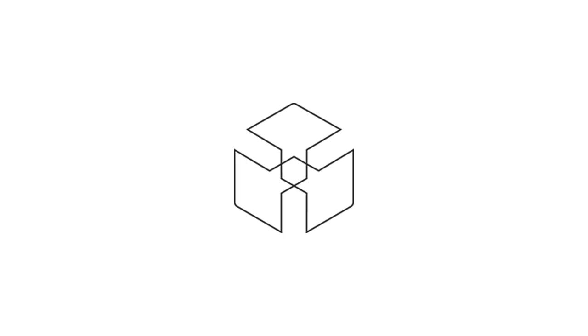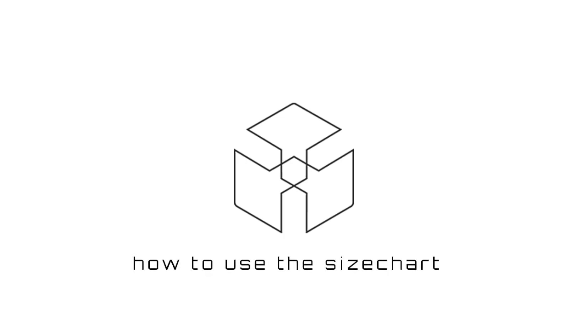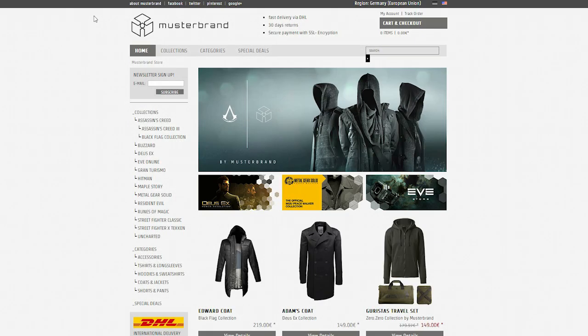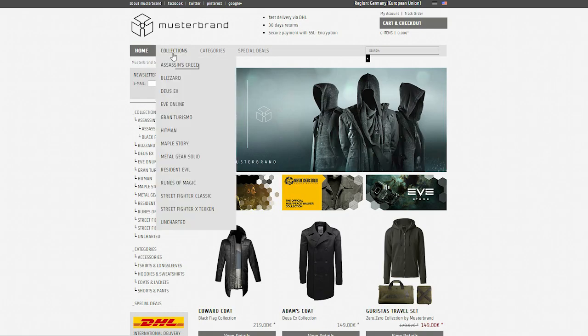Hi everyone, my name is Sophie. I'm the project manager at Musterbrand and today I'm going to show you how you can find and use our size chart.